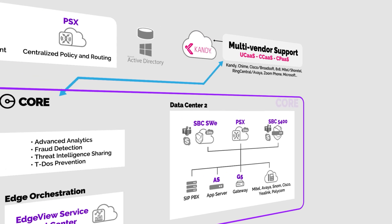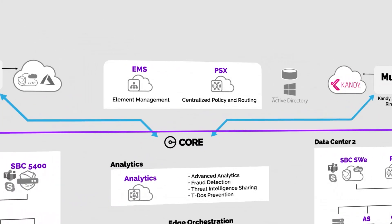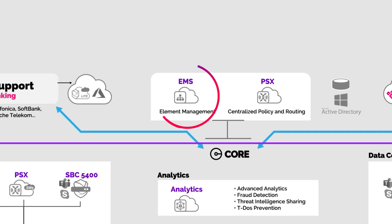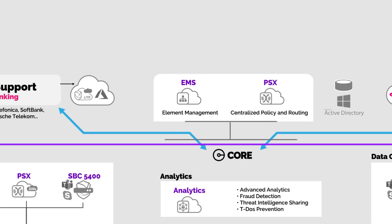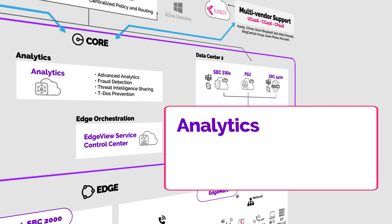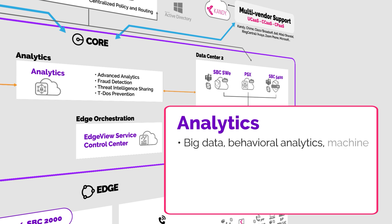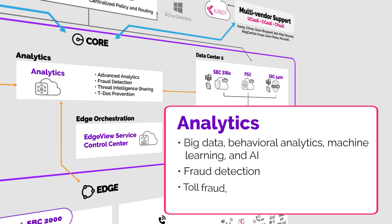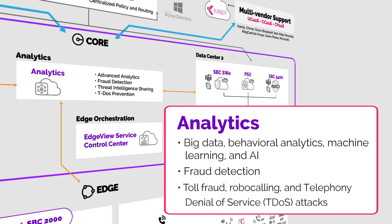Now to the EMS. EMS gives you a central dashboard to easily spot and resolve any issues that happen. We recently introduced Ribbon Analytics to our solution set. Analytics uses big data and behavioral analytics, machine learning, and AI to observe and detect malicious activity then turn data into actionable insights. Analytics has a suite of security applications to prevent toll fraud, robocalling, and telephony denial of service attacks. Global protection across your whole network.